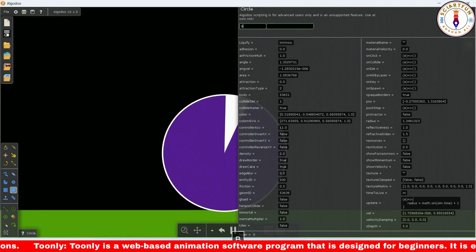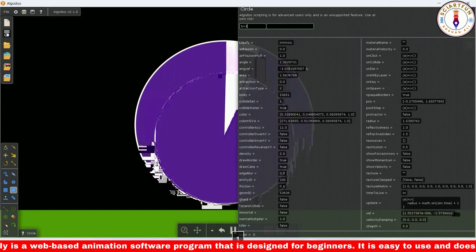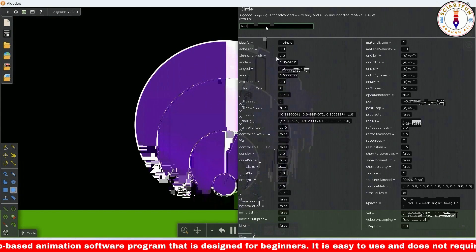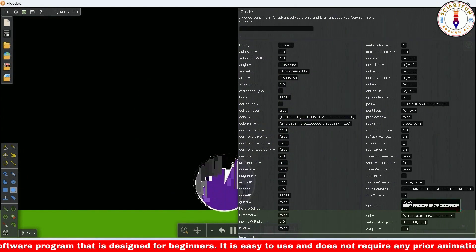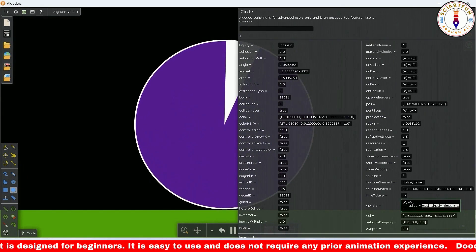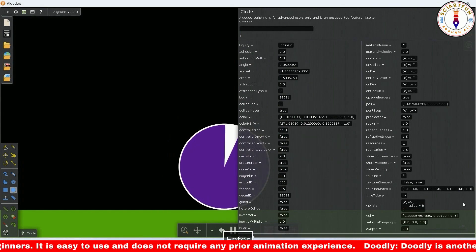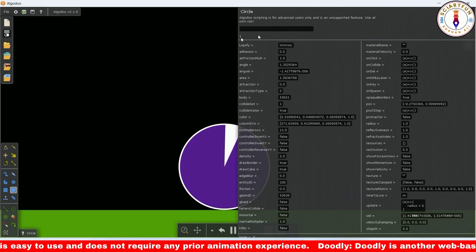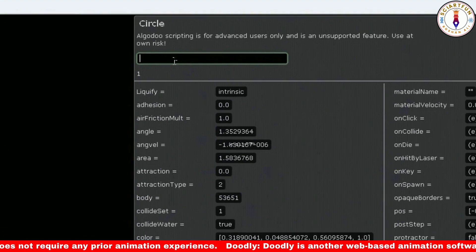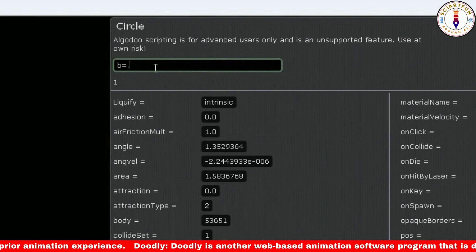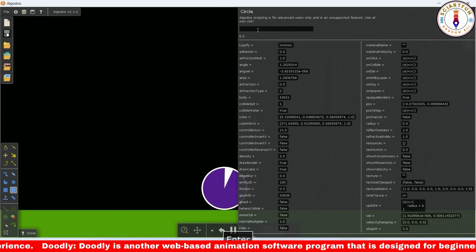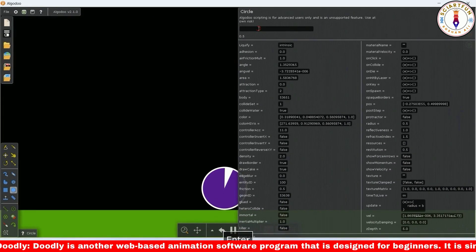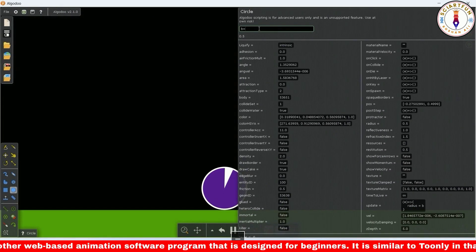Now let's try some different kind of code. For this you have to have a variable, for example b. Type radius equals b. Now change the value of b. Again change the value of b. You see the radius changed when the value of b is changed.